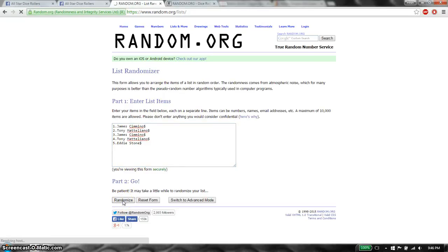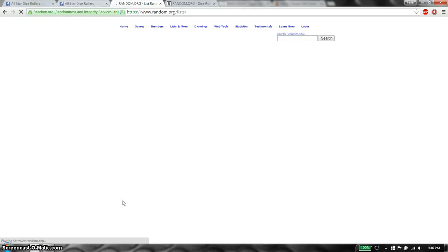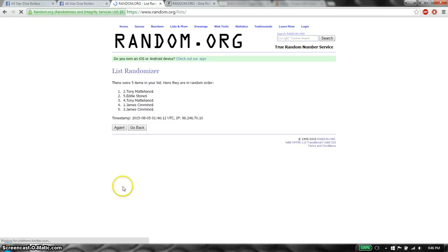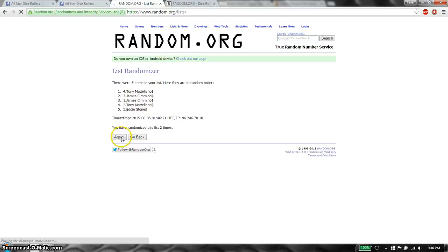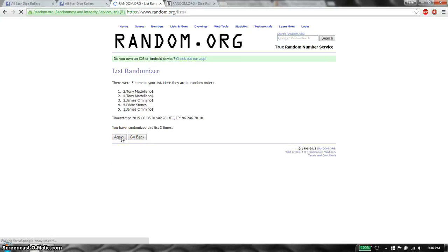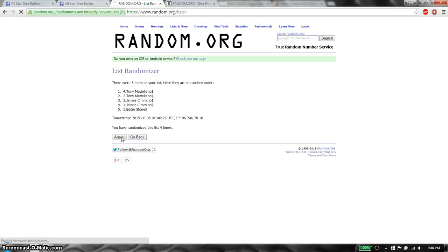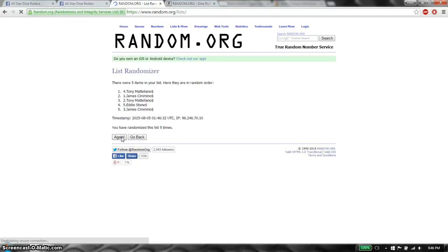First time we have Tony on top. Five items on the list. Second time, Tony on top. Third time, Tony on top. Fourth time, Tony on top. Fifth time, Tony on top. Sixth time, James on top.